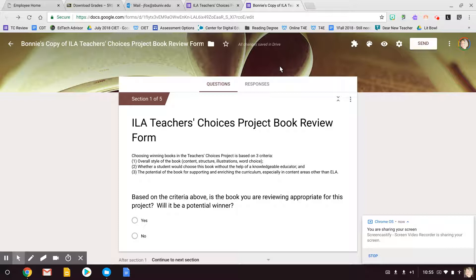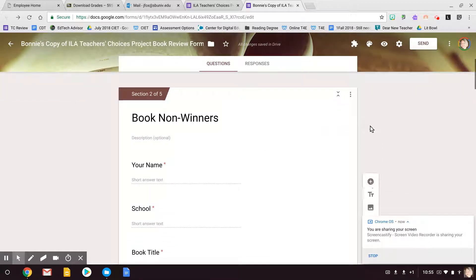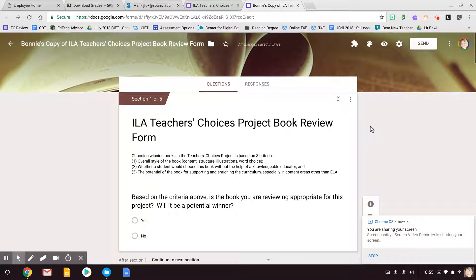So that other one is the one that you share with your teacher reviewers. Okay, so I think that's it. If you have any more questions once I send this to you, don't hesitate to ask me, and we'll get you up and going.